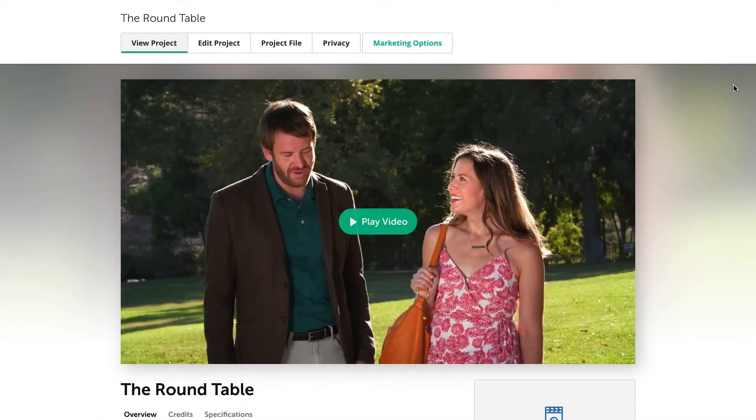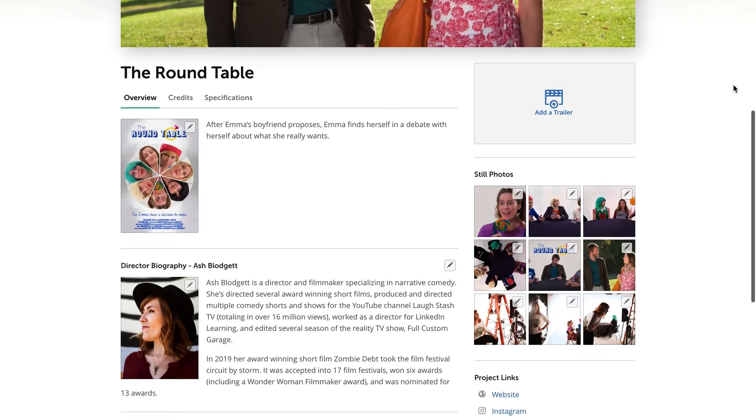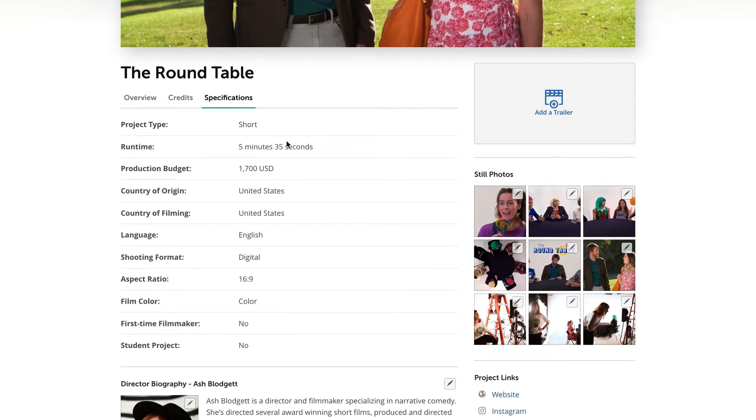Trust me, they will not be happy if you give them a festival screener that's even 30 seconds longer than what you listed in your EPK. And pro tip here, also make sure you're including all these technical specs on your Film Freeway project page, as this will be the first place festival directors will look.